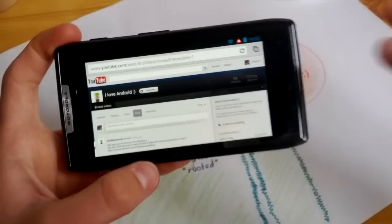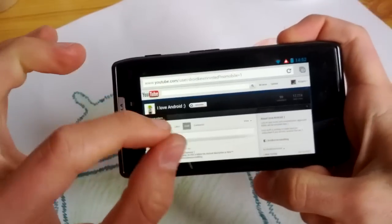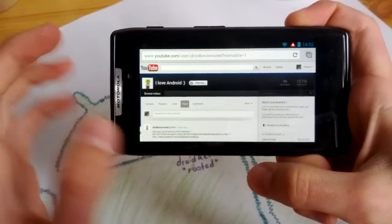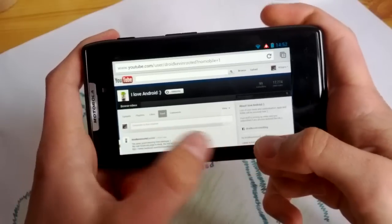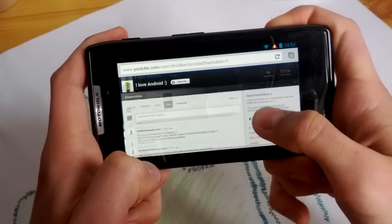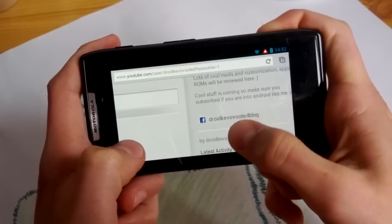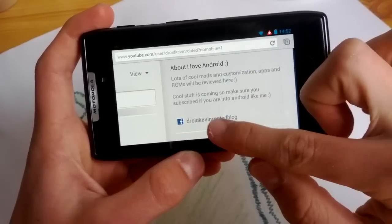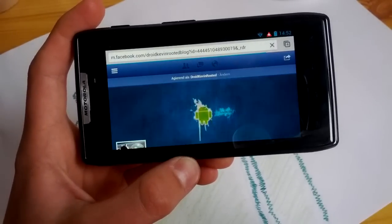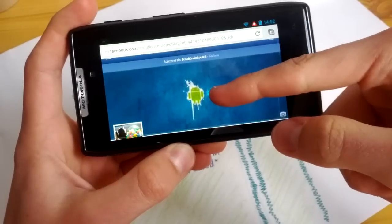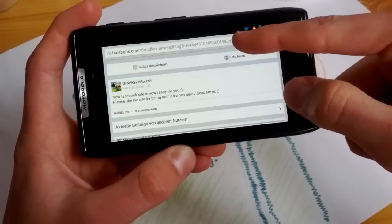Hey guys, before you do anything else, I just want to make you aware that I now have my Facebook page ready. You can follow me now on Facebook — not my personal account, but this time the Droid Cabin Rooted Blog. Just go to my channel and you will find it below the channel description. Just tap on Droid Cabin Rooted Blog and you can like the page and follow me on Facebook — that would be really cool.